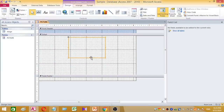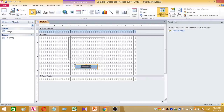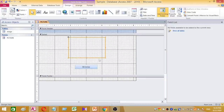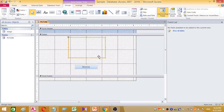Then I want to add a command button. I am going to rename this command button as 'browse'. I have renamed the command button. Now I have a command button and a picture frame.